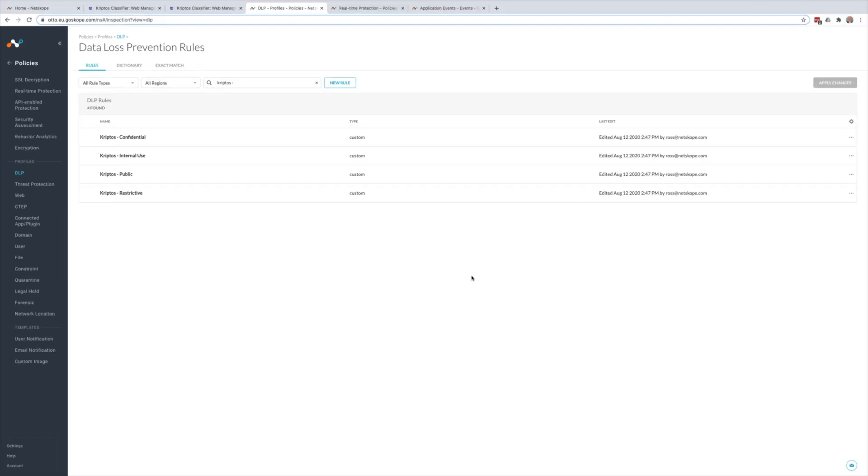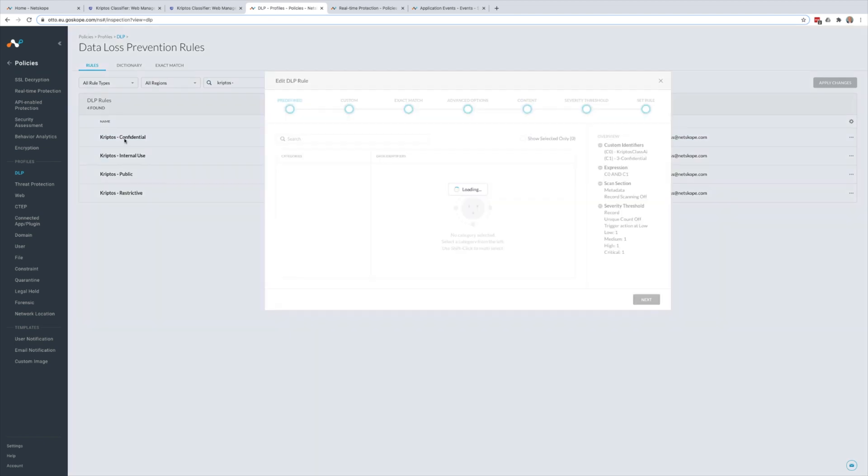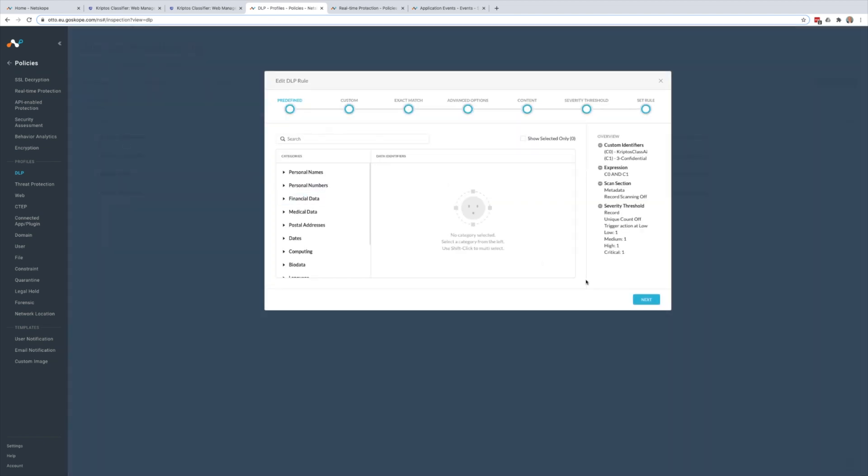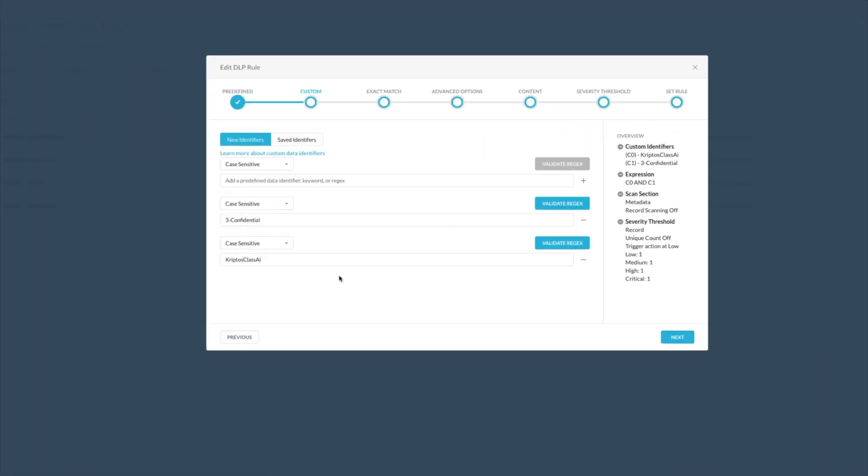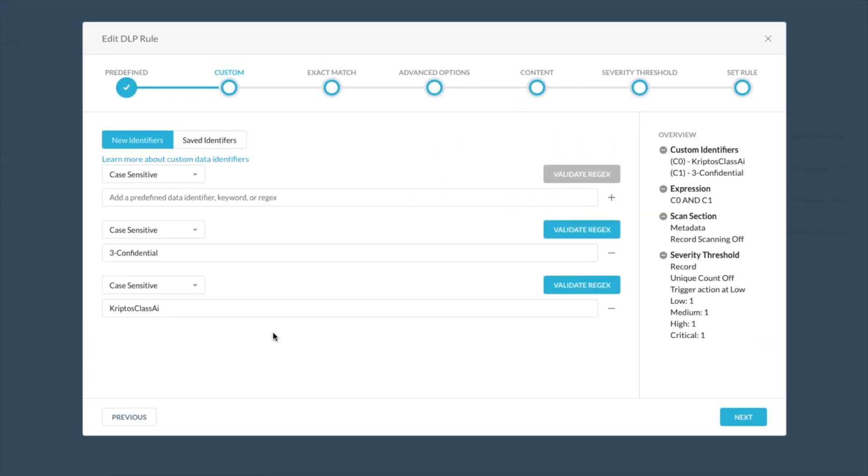Back within the Netscope user interface, we can see how our DLP rules are defined in order to detect the classifications that Cryptos applies to files. Here within the file, we're looking for the Cryptos tag and the label that it applies that indicates the sensitivity of that file.